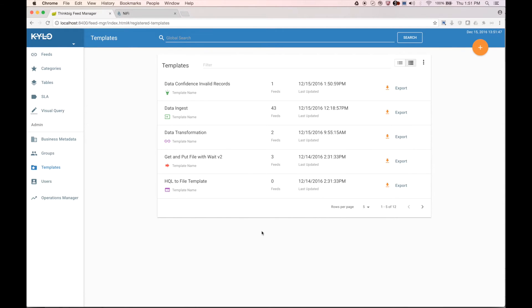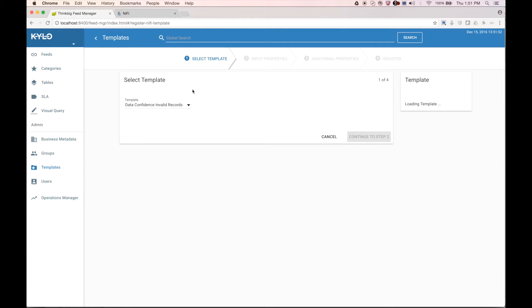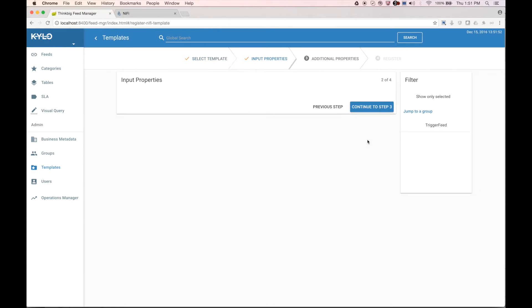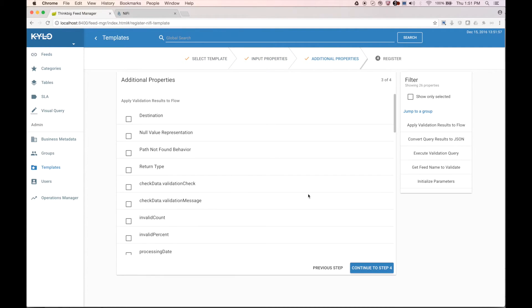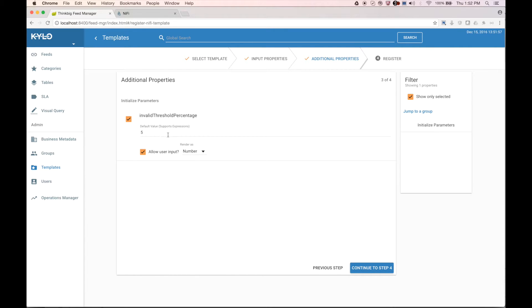I am now in Kylo. Let's go look at the data confidence invalid records template we just saw in NiFi. Notice we have selected the invalid threshold percentage to be rendered for the end user to supply, rendering it as a number. Therefore, they can indicate a percentage they allow to be invalid.